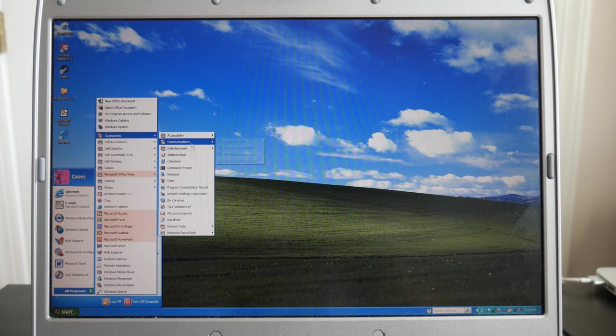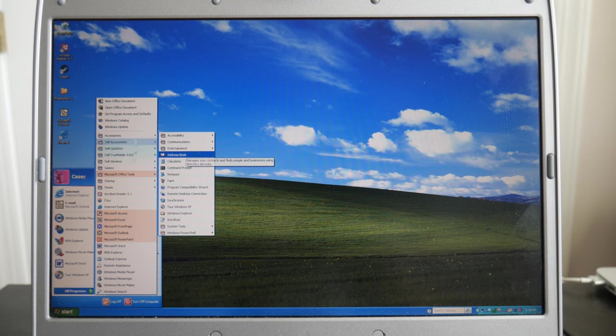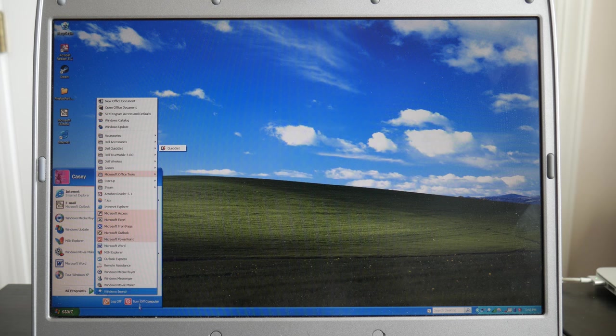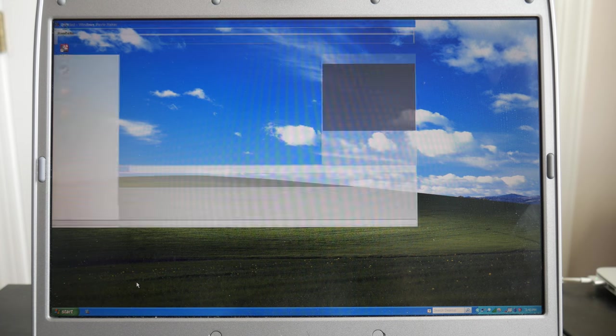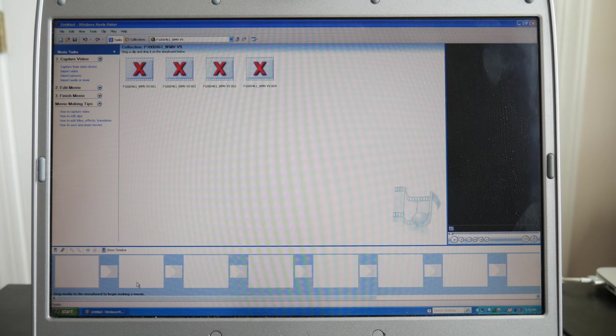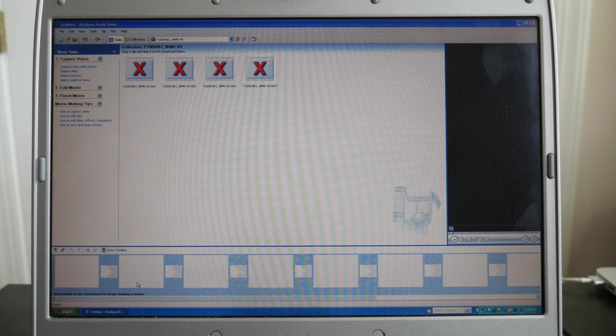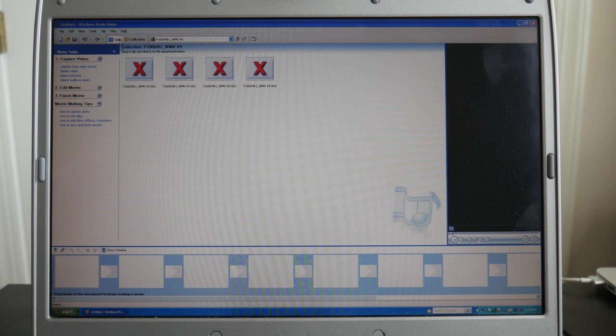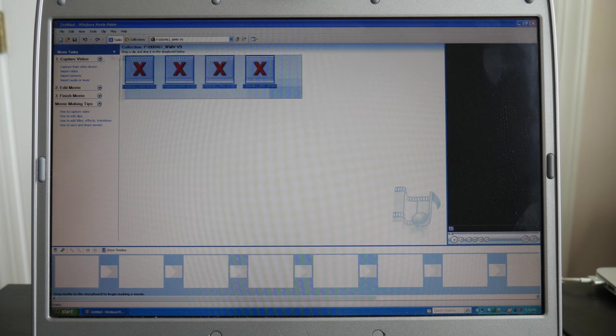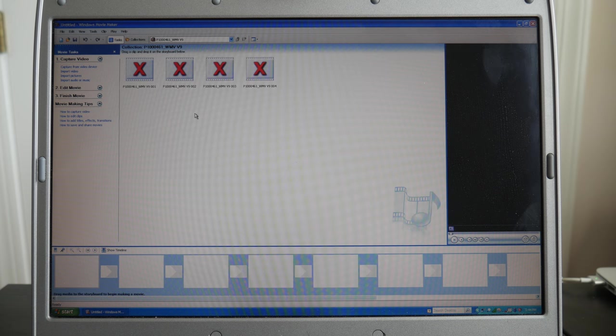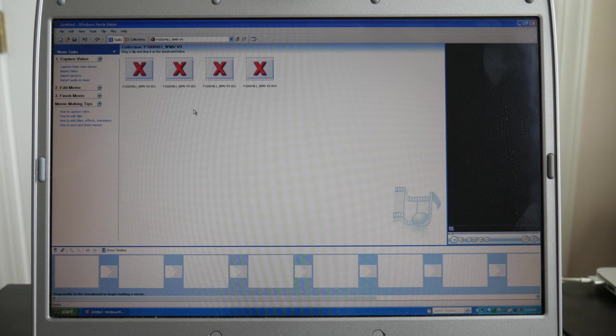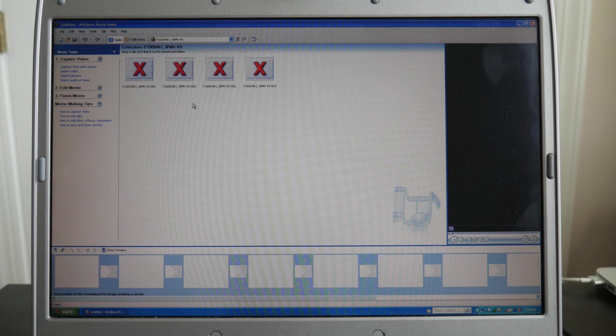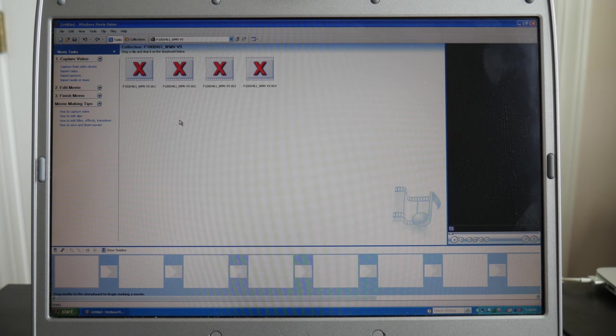Now I actually installed the version of Movie Maker that was out in 2002. Here we go. And guess what? I actually tried to import a 4K video into the 2002 version of Movie Maker. These are the clips from the 4K video. It actually did work.